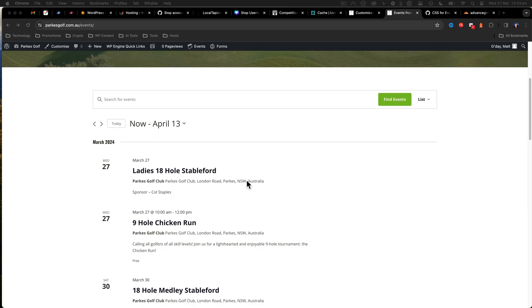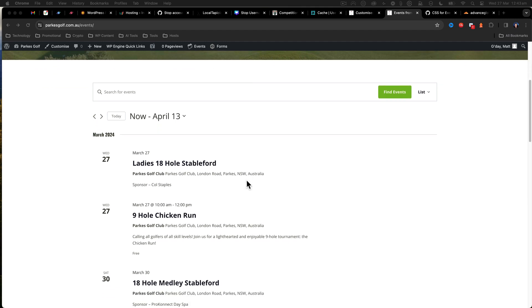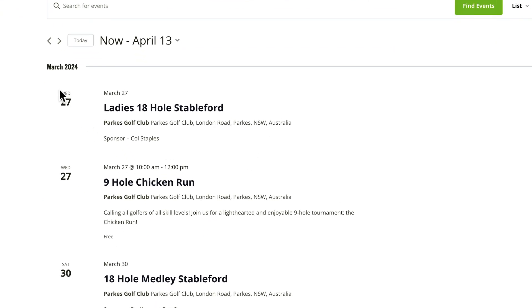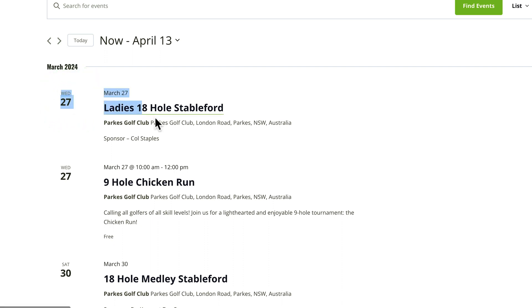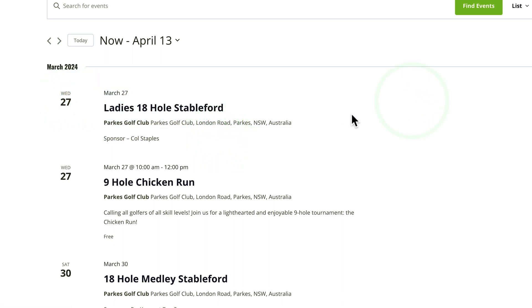Here we have our normal listing. This is before the CSS, and you can see the date looks pretty boring and there's not much there. I always found these dates feel like they're floating in no man's land.